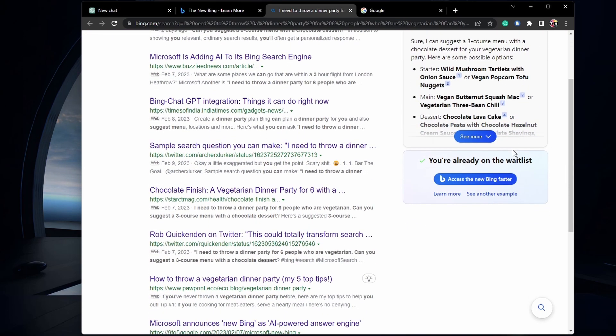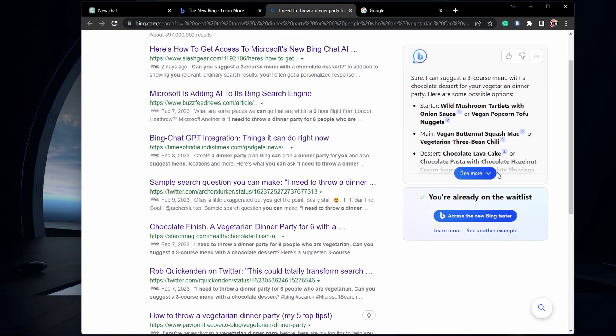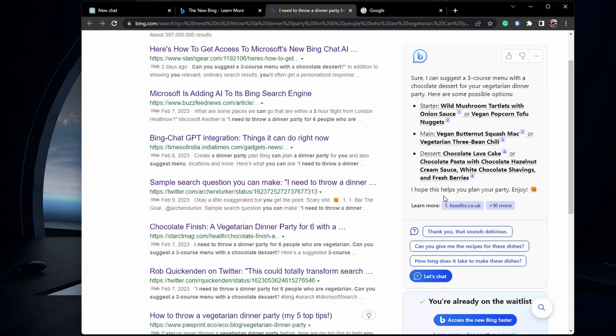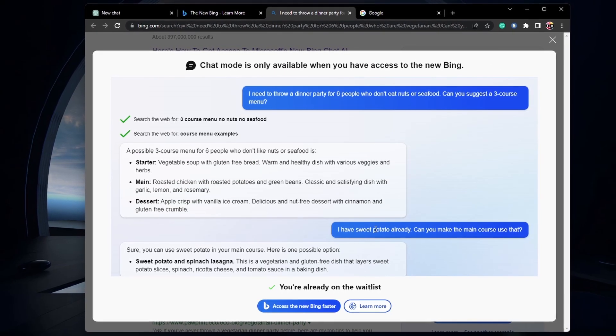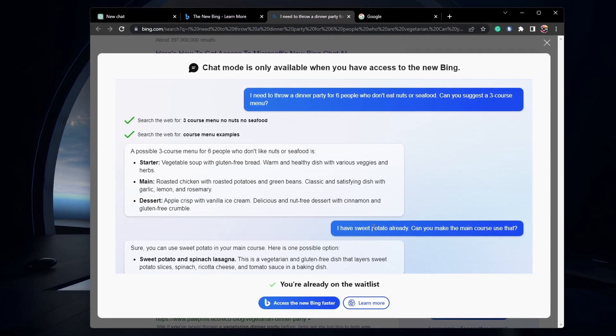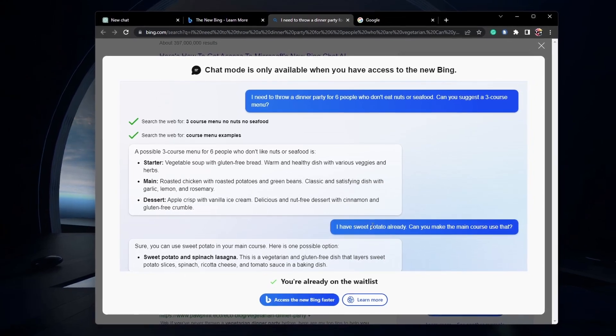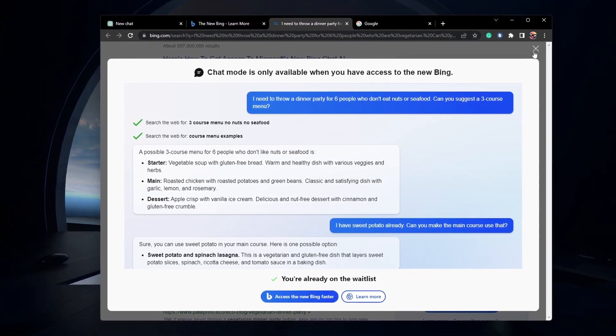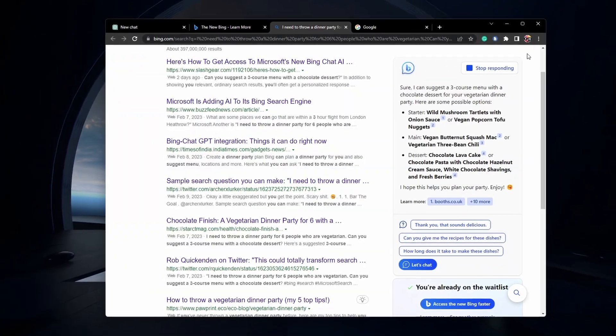This should change in the coming days if you joined the waitlist. I will publish an updated guide as soon as Bing's chat is publicly available.